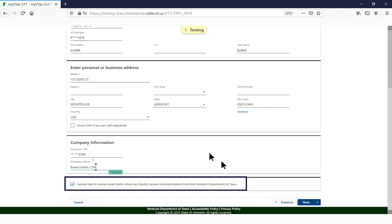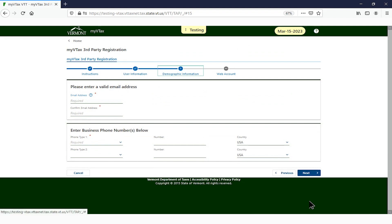Note the box at the bottom of the page. By default, this is already checked for you to be alerted when clients receive correspondence from the Vermont Department of Taxes. Click Next when done.